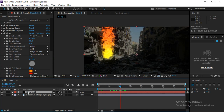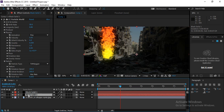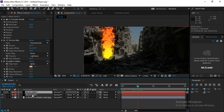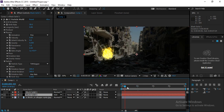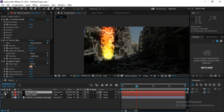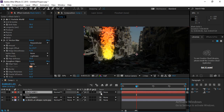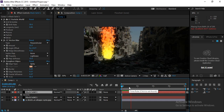Press Ctrl+D to duplicate the particle layer. Temporarily hide the upper layer, select the lower layer, and change its blending mode to Add — this blends it into the background. Then show the upper layer and reduce its opacity slightly so you get the combined effect of both layers.